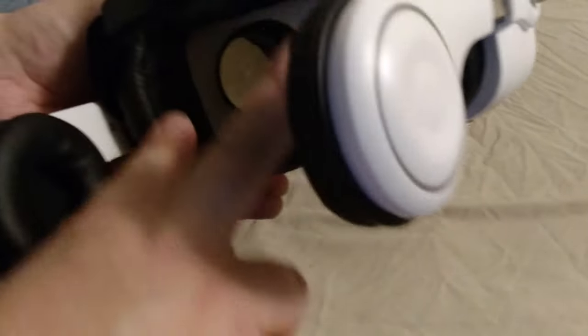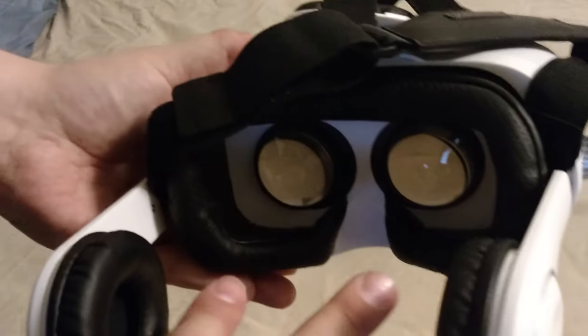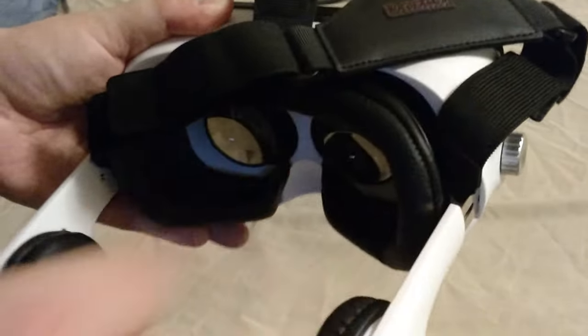But you can only adjust the lenses both at the same time. You can't do individual lens adjustments. So some people do not like that. It's okay. I don't really have, it makes it a little harder for me, but it works fine.